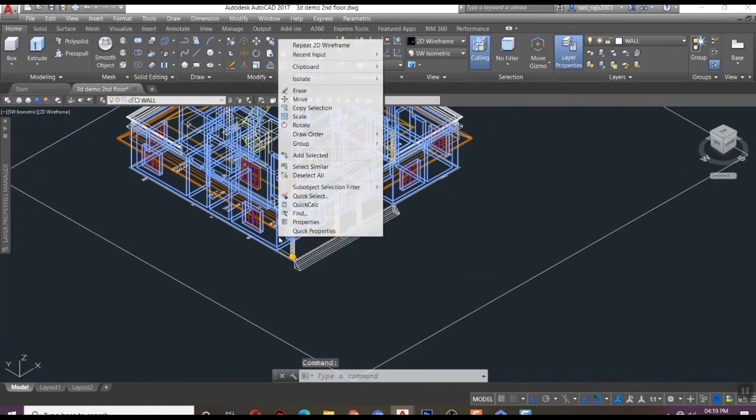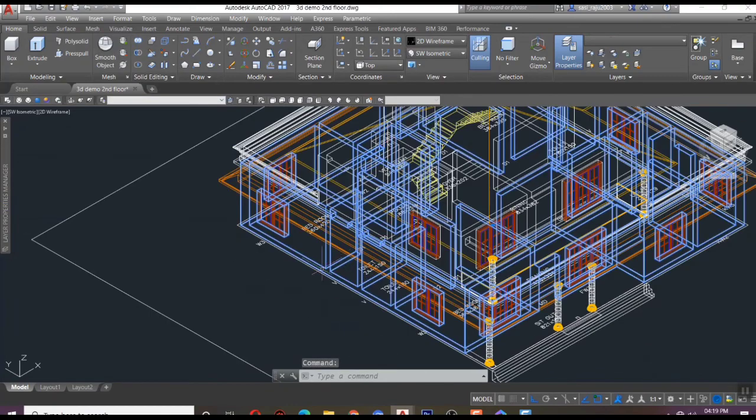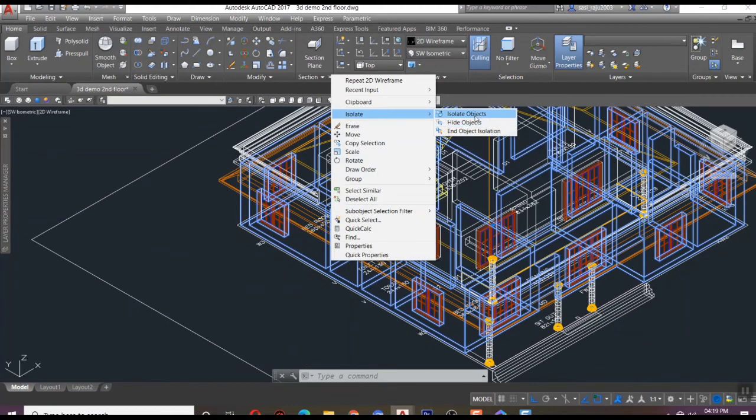We can place it by block insertion method or normal dragging with base point.